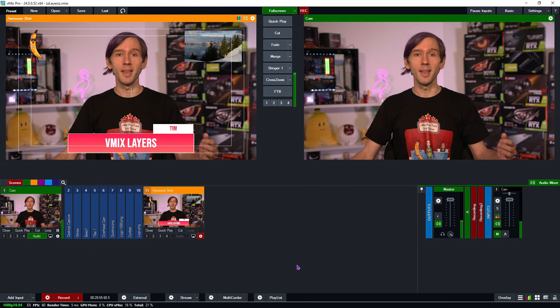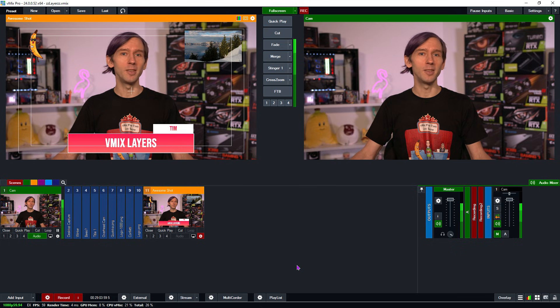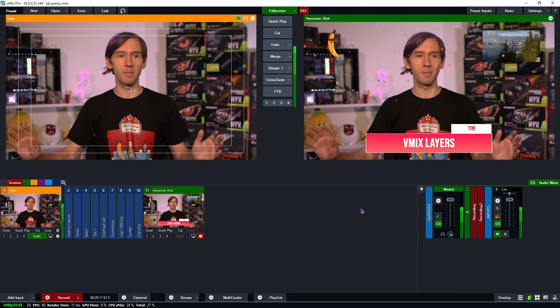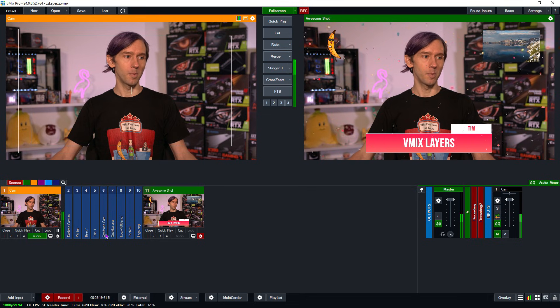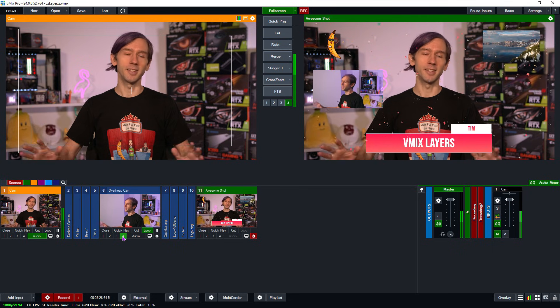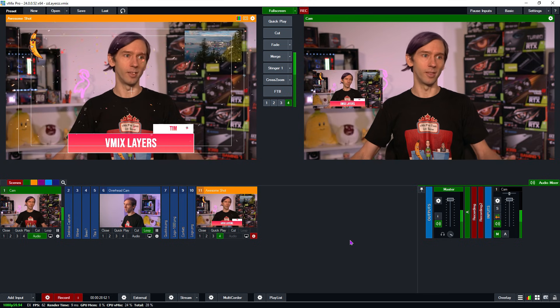One of the cool things about vMix is that the layers are independent from the overlay channel system. So you can set up an input with 10 permanent layers, but also use the four overlay channels whenever you'd like to add even more content to your production. Let's switch over to Awesome Shot — I've got all the things happening over the confetti. Now I also want to add my camera temporarily to overlay channel 4, so I'm going to go to the overhead cam and put it into channel 4. As you can see, I can easily turn it on and off. These layered inputs also become actual inputs in vMix, so you can use a layered input on a layer of another input — a 10-layered input on a 10-layered input, layers for days. You can also use a layered input as part of an overlay as well.